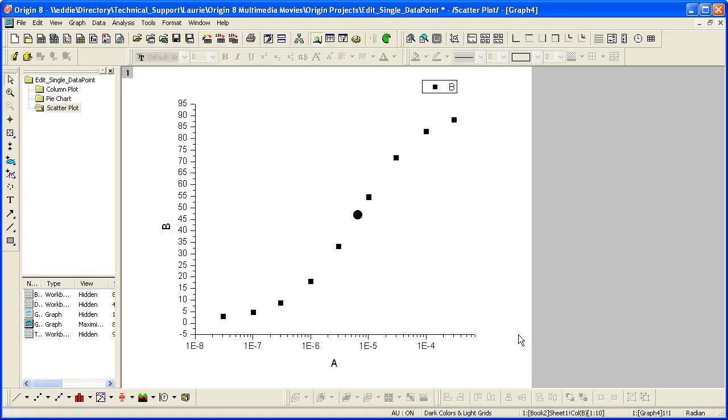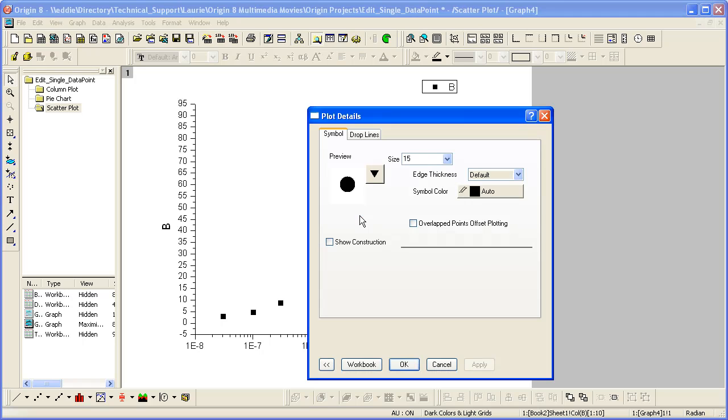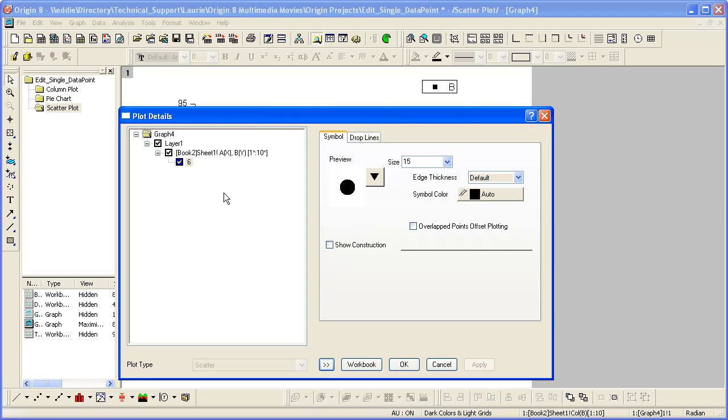If we wanted to edit this point further, there is now no need to hold down the control key. I can just double click on the special point and plot details dialog opens for that point. This time I'll add a vertical drop line.